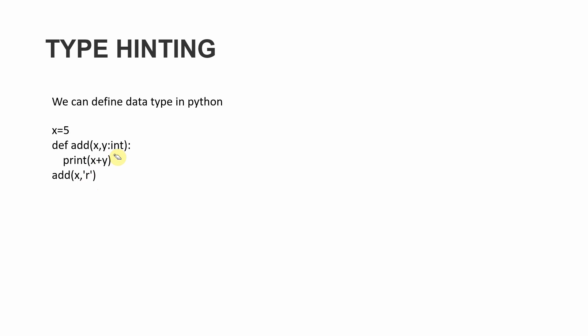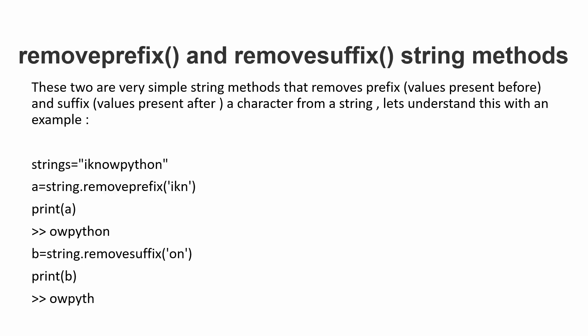update which will help in creating bigger programs. Now let's move on to the final section: the removeprefix and removesuffix string methods. These are very simple string methods that can be useful for beginners learning strings. Removeprefix will remove the characters